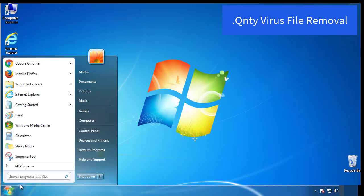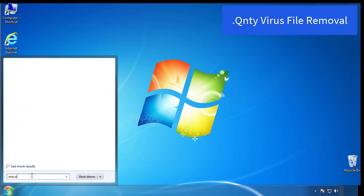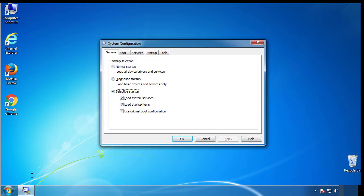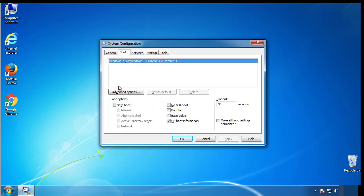First, we want to enter safe mode. Type msconfig. From the boot tab, click on the box here. Now click OK.